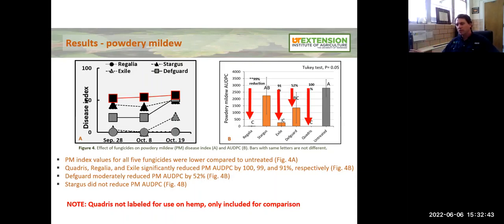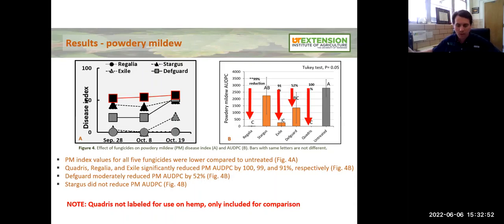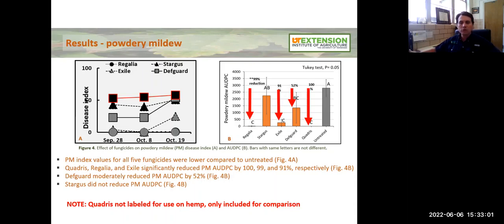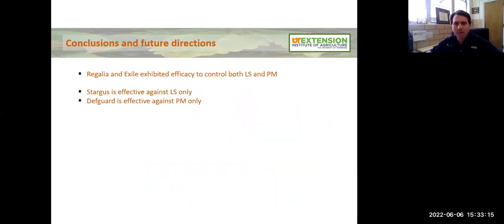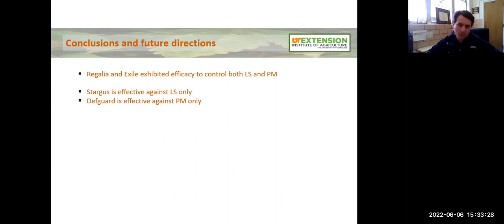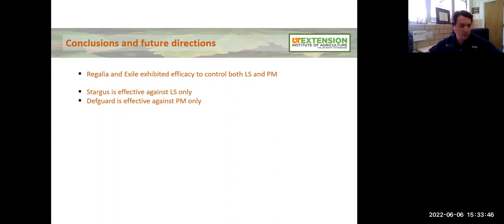In a few minutes I'll talk about results from a greenhouse powdery mildew trial where we expanded the number of products and found even more effective ones. The good news is growers currently have a number of tools they can legally use — some of them organic — to treat powdery mildew and expect pretty good results. Once again, Quadris was tested here but it's not labeled for hemp — it was only included as a positive control check. In conclusion from the field trials, Regalia and Exile were very good at controlling leaf spot and powdery mildew, Stargus is effective only against leaf spot, and DefGard was only effective against powdery mildew. It's important to diagnose the disease correctly before treating.